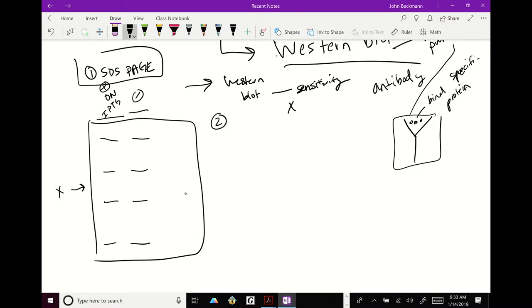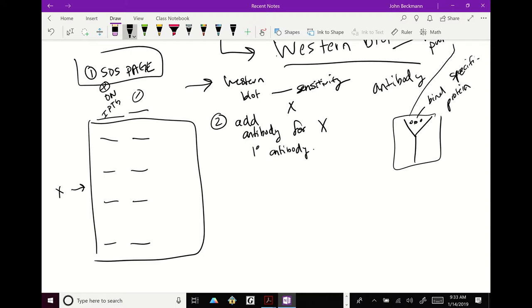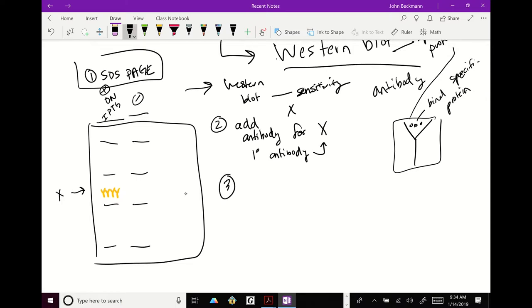So then the next step, so if step one of Western blot is SDS page, step two is you, I'm skipping some things, some details, but you just want to get the basic concept. You add antibody for X, for protein X. And this is called your primary antibody. The definition of the primary antibody is it binds the thing you're looking for. So you add now antibody X. And if your protein is there, your antibodies will bind. And there's nothing in the lane minus, so you're good at first. But you can't see these antibodies. You can't see them yet.